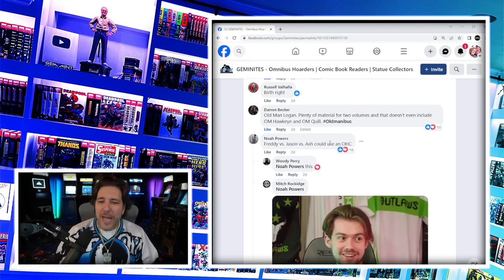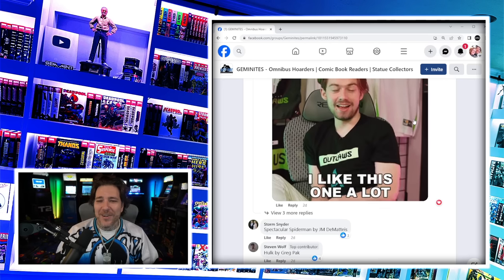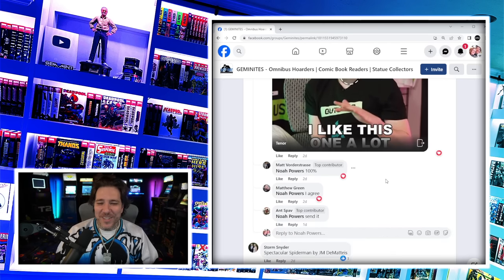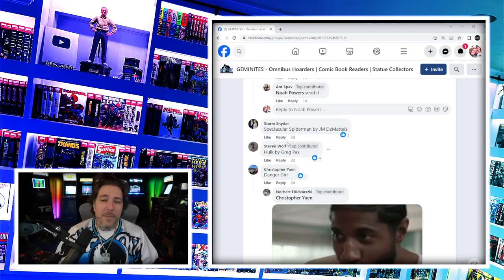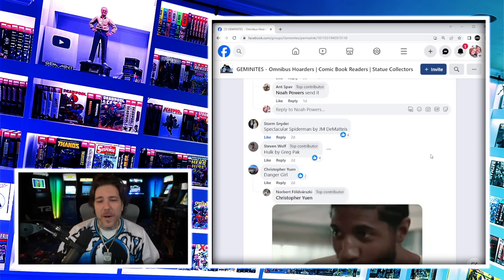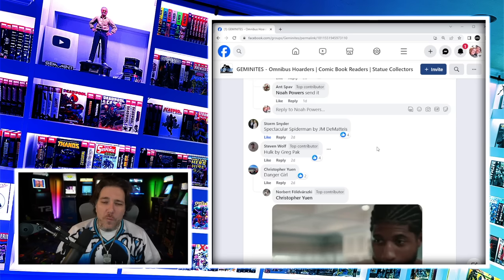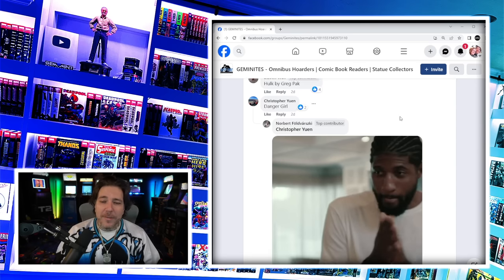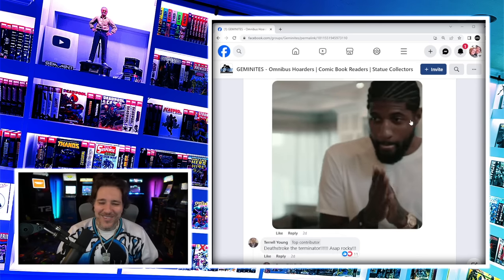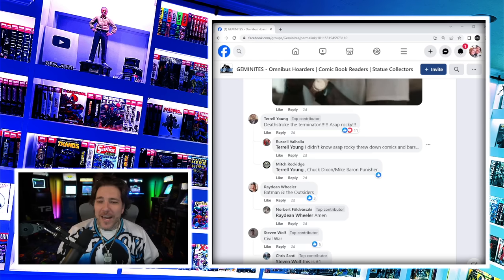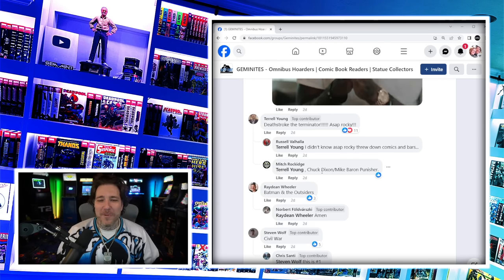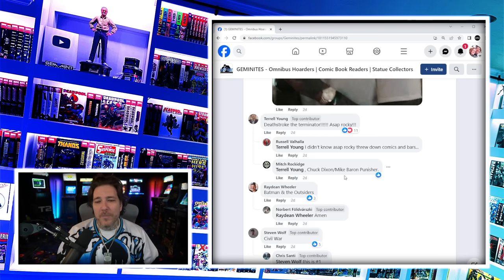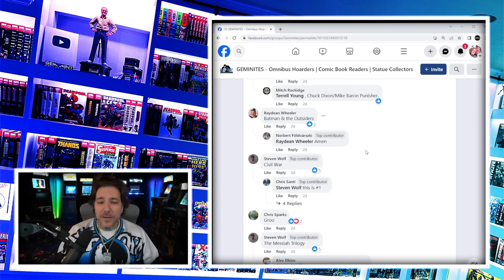Freddy vs. Jason vs. Ash could use an oversized hardcover. A lot of people agree with that. Spectacular Spider-Man by J.M. DeMatteis - there's going to be a lot of Spider-Man runs in this thread because there's so many great stories that have not been collected yet. Hulk by Greg Pak. Danger Girl had an absolute edition by J. Scott Campbell. Deathstroke the Terminator. Mitch says Chuck Dixon slash Mike Baron Punisher. We could use some more Punisher love.